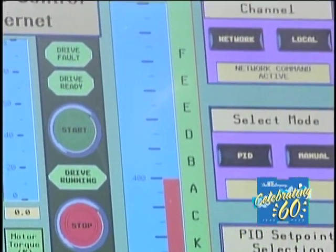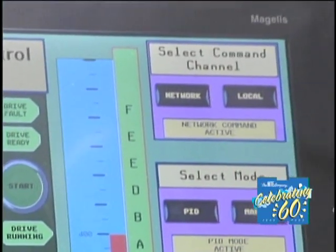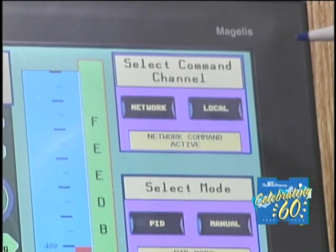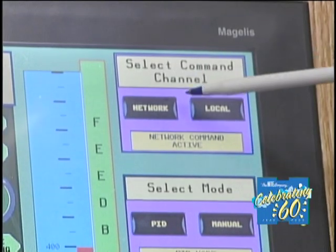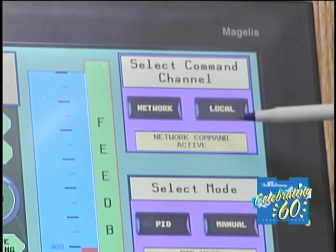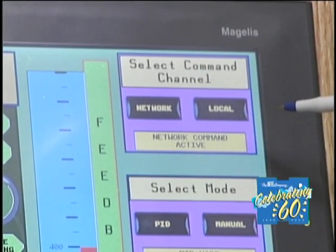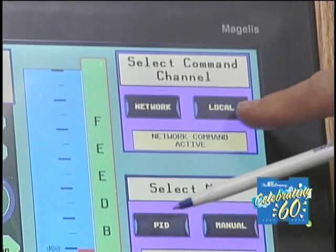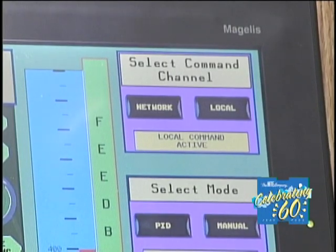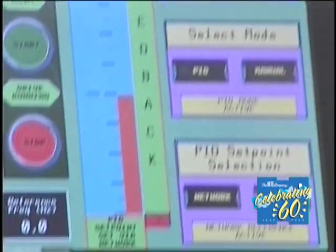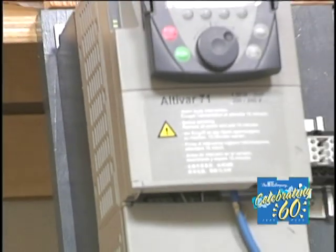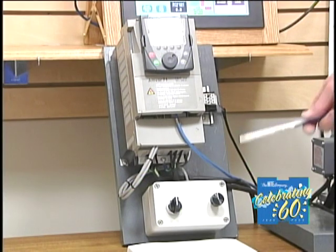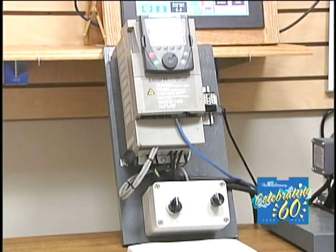On the right-hand side we have some push buttons. At the top is 'Select Command Channel,' which tells the drive where to get its commands. The enunciator showing 'network command' means we're currently using the PLC and touchscreen. If we push 'local,' we jump to the drive itself — specifically the box at the bottom of the drive, which is our local control. In local command, the drive is turned on and off with that selector switch.